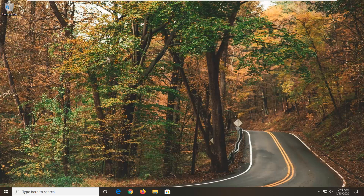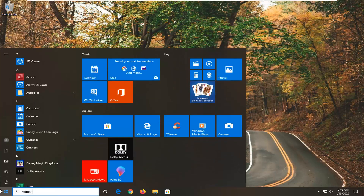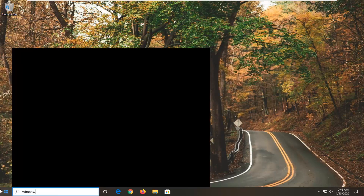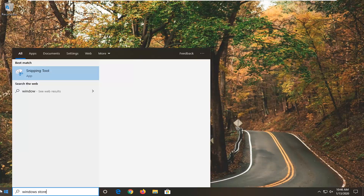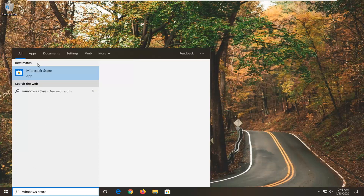let's go ahead and jump right into it. First thing you want to do is open up the store — just open up the start menu, type in Windows Store. You can type in Microsoft Store as well; it should get to the same search result. Go ahead and open that up.